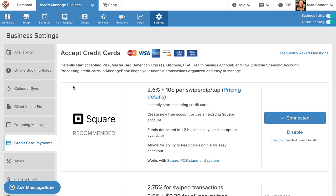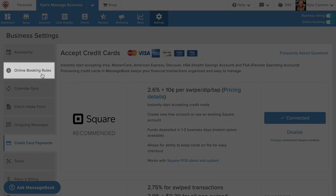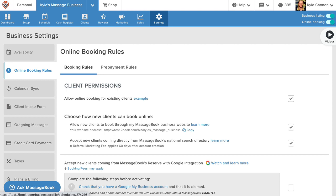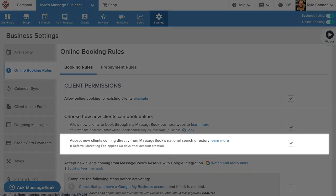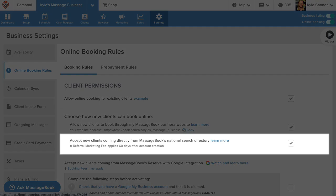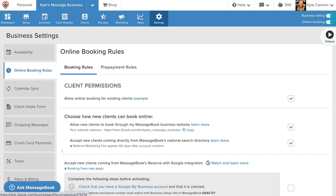While you're here, be sure to explore the other areas of business settings to customize the rest of your account, including online booking rules, where you can choose to allow new clients to book with you through the MassageBook directory.